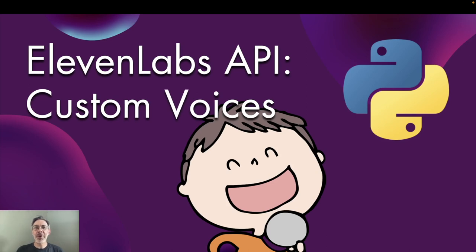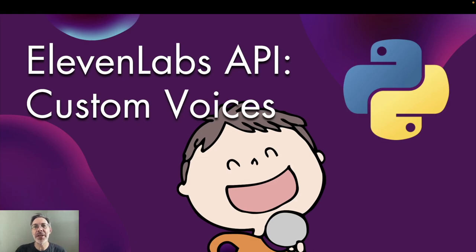Following my ElevenLabs Python tutorial, I've had a few people ask about how to use custom voices with the ElevenLabs API. So here we go.